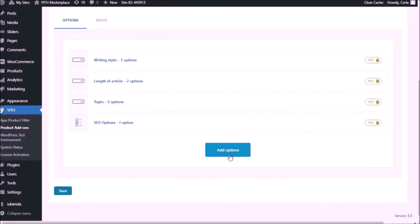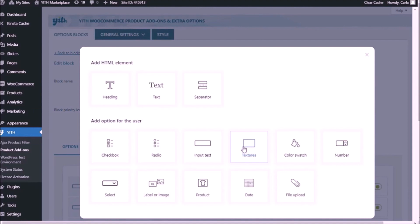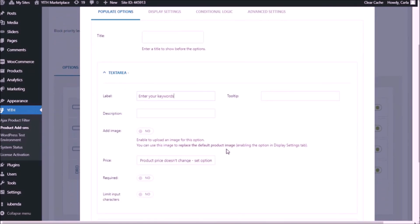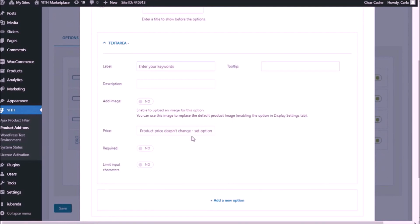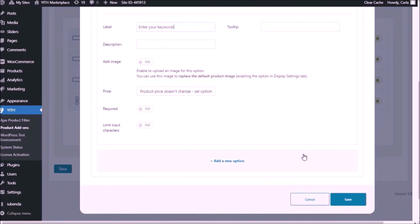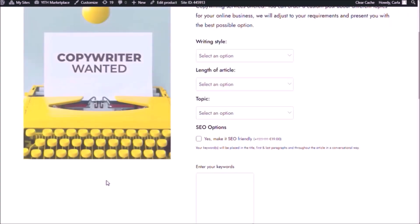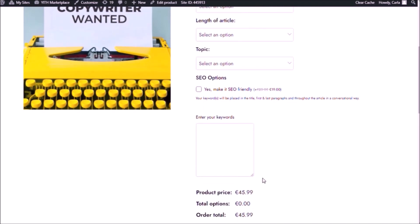Back to the dashboard. Add options — and this is going to be the text area add-on. I'm not going to use a title. I am going to use a label, and the label is going to be 'enter your keywords.' I'm not going to add a tooltip or description for this one, and I'm not going to change the price. Save. Back to the site, refresh. Here is my text area. But I haven't selected the SEO option yet — if I select it, it's here. But if I deselect it, it's still here.